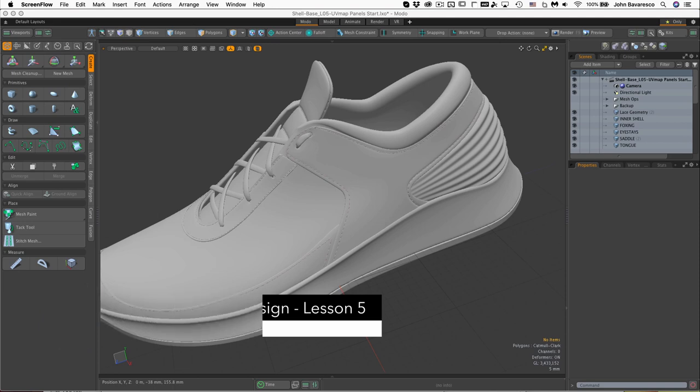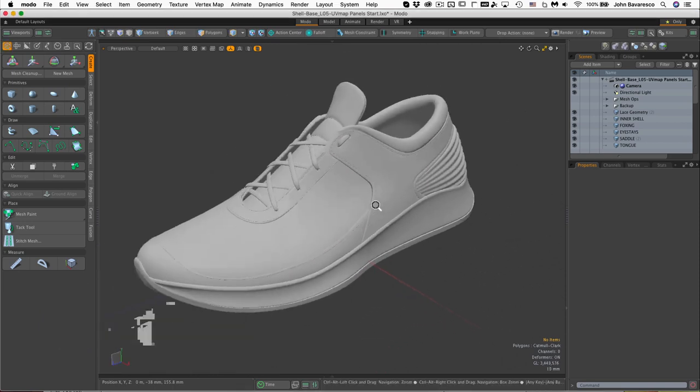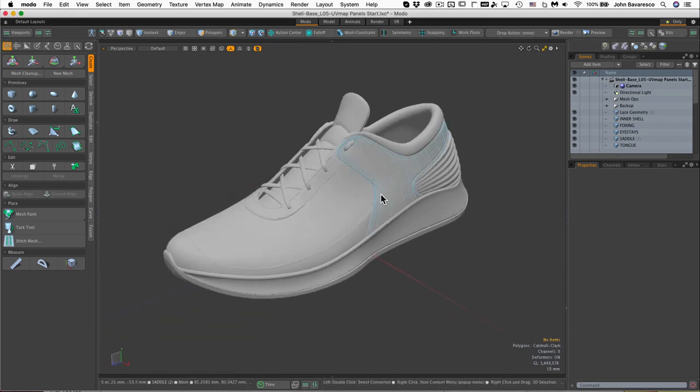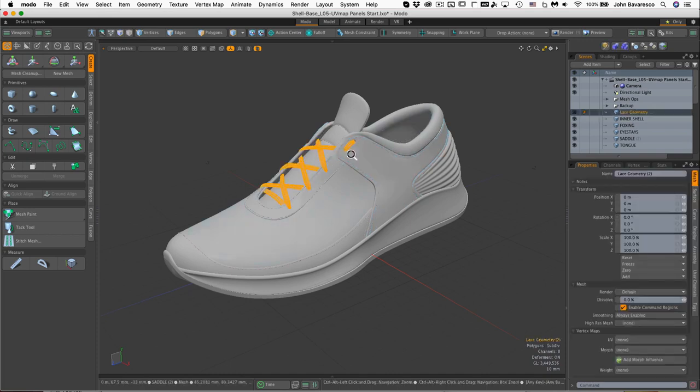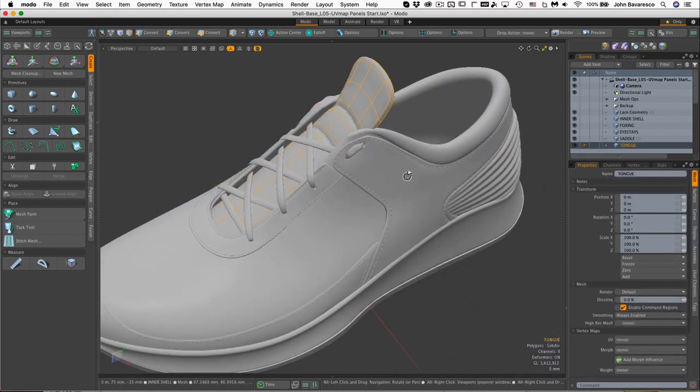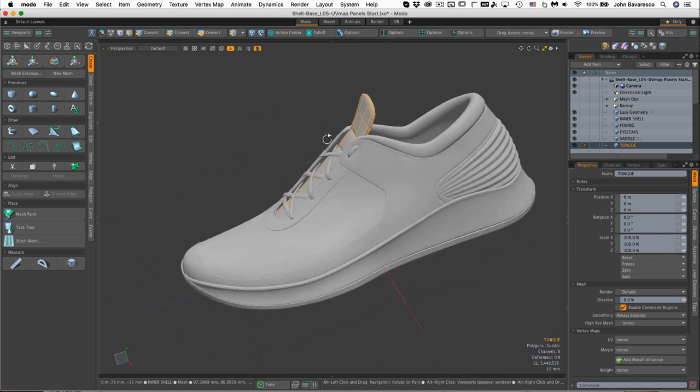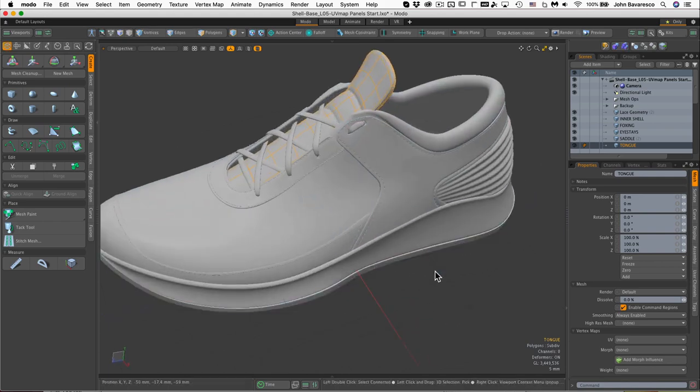So here we have our shoe so far. We have all the panels in place, we have the stitching, we have the lacing and the tongue, and I think we're ready to start UV mapping this guy.